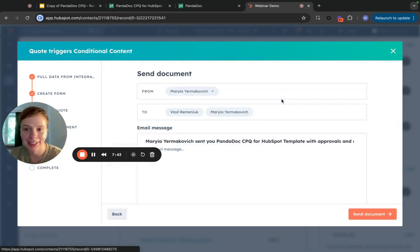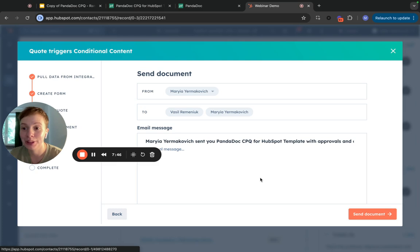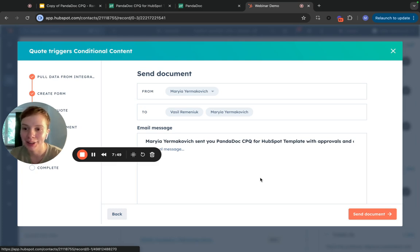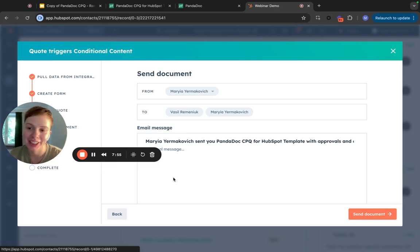You're set and done and you can use conditional content to send tailored proposals to your prospects and customers. Join us for more tips and tricks with PandaDoc CPQ.